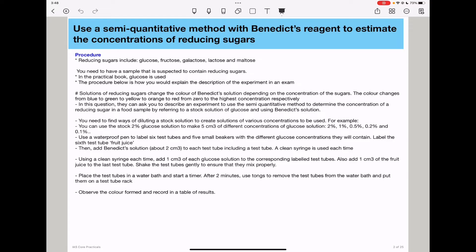You need to begin by finding ways of diluting the stock solution. For example, in your practical lab book, they give a stock of 2% glucose solution, but you can dilute that to get a 1%, a 0.5%, a 0.2%, and a 0.1% solution. In this experiment, you need to have 6 test tubes as well as 6 beakers. Use a waterproof pen to label 6 test tubes and 6 beakers with the different glucose concentrations they will contain, and label the sixth test tube for juice, because that is going to contain the sample whose reducing sugar concentration you want to estimate.